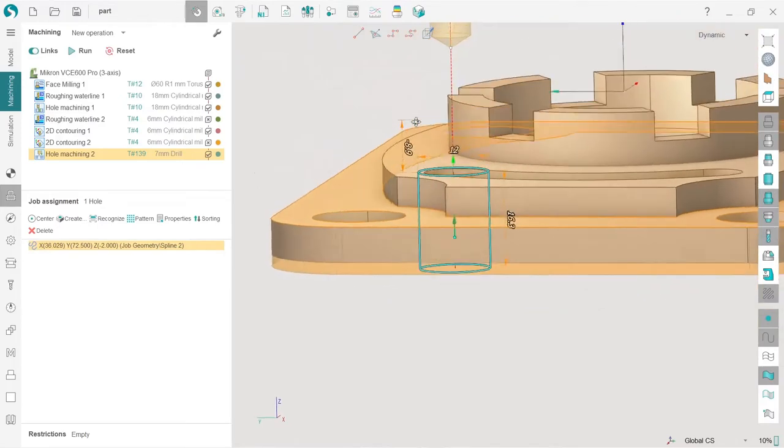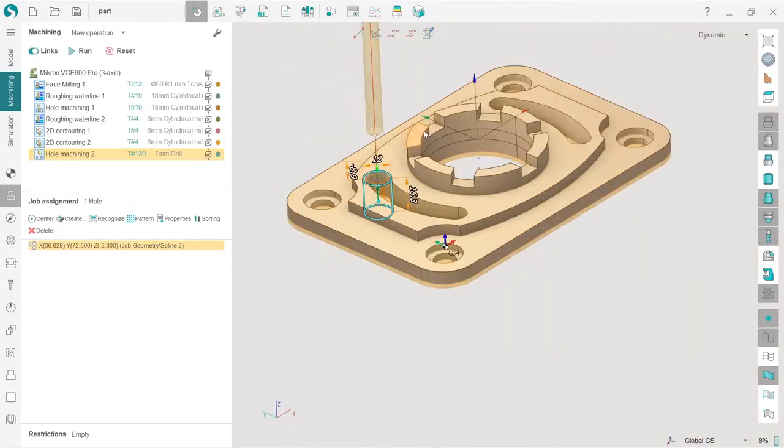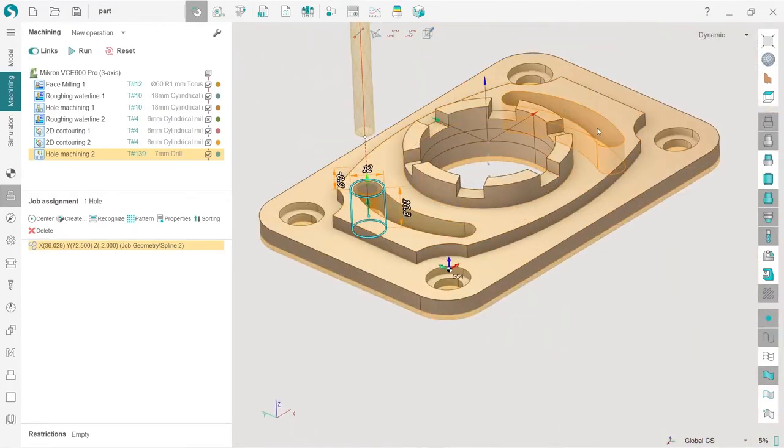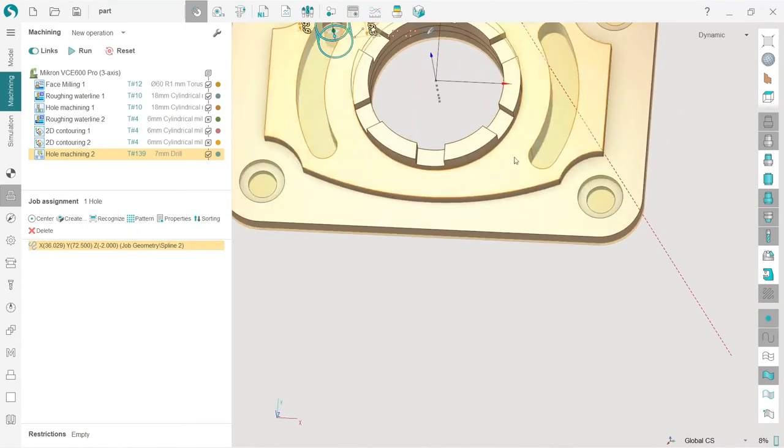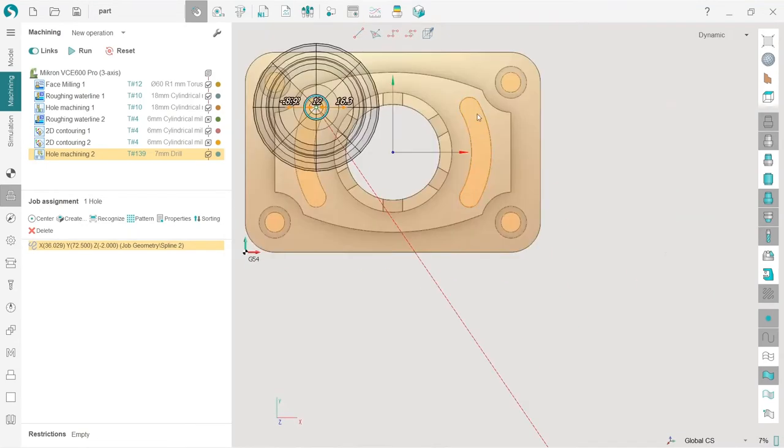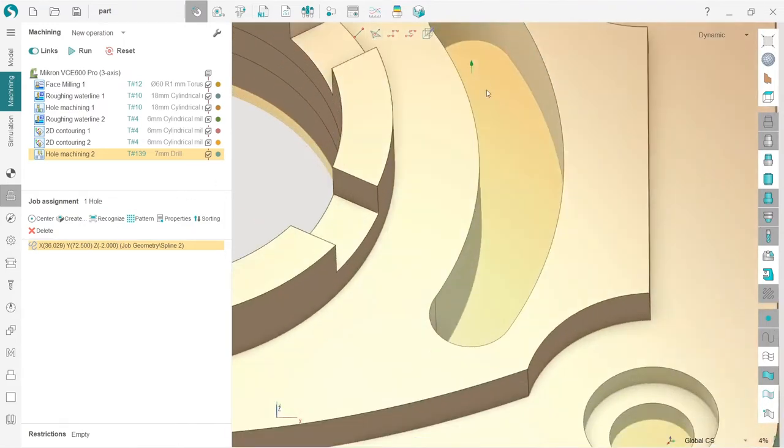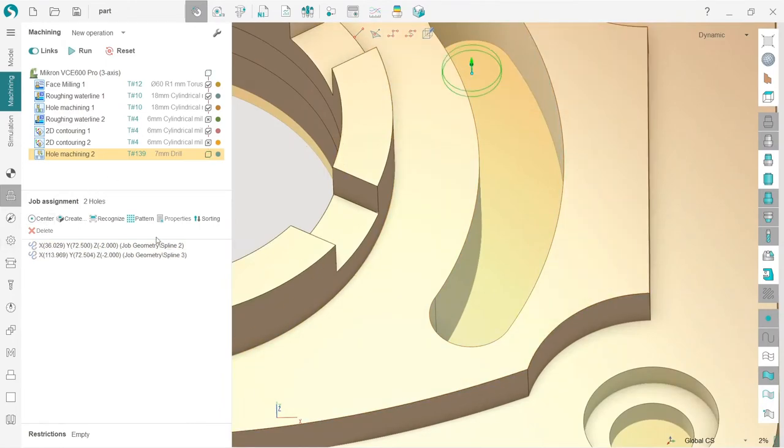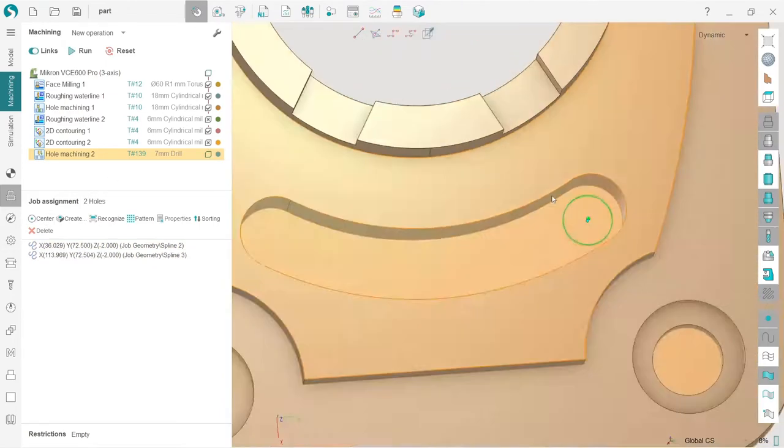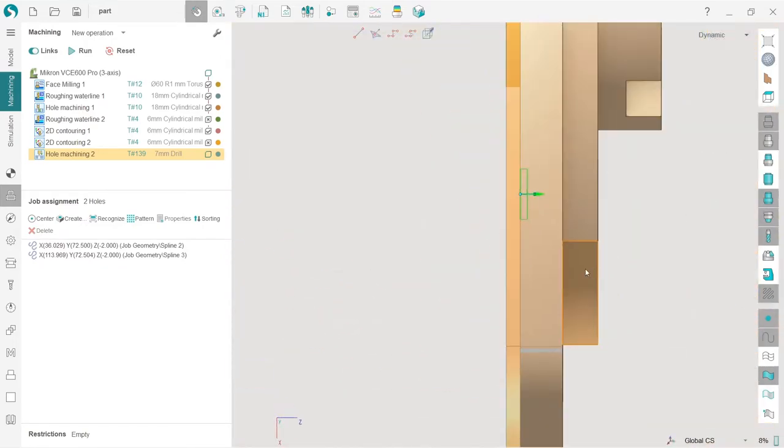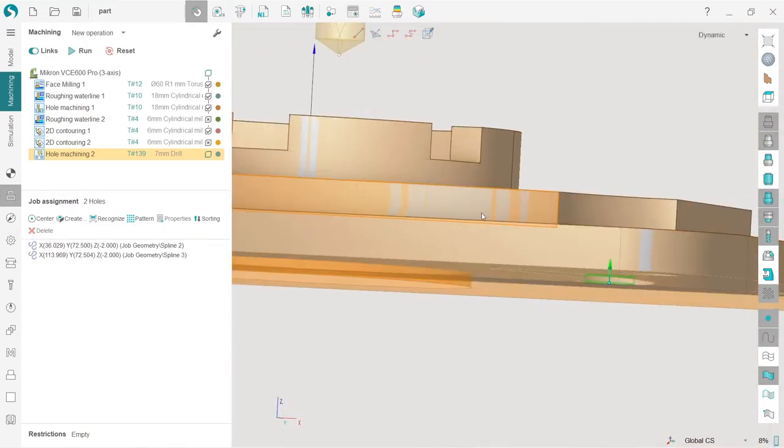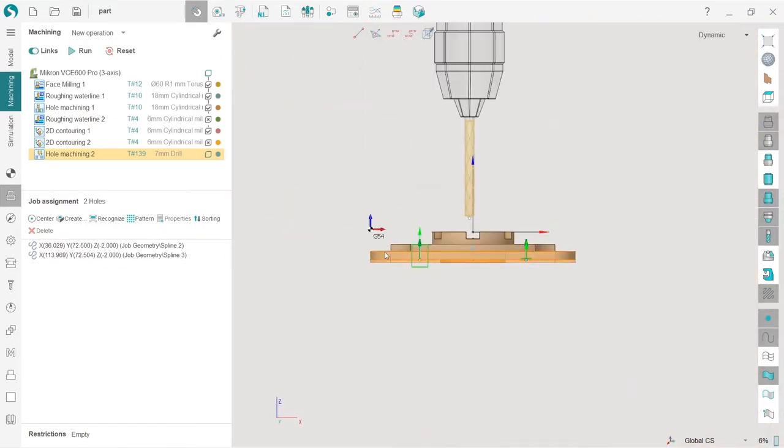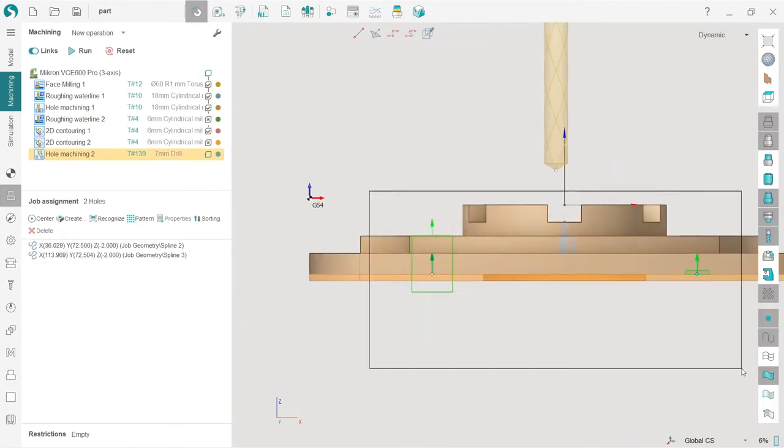Now I'm going to do the same here. For example, I will put the vector here. Now I will tell SprutCAM that this is my center. I will also adjust. If I had done these holes simultaneously, I would have a possibility to edit these parameters simultaneously.